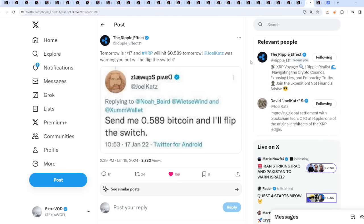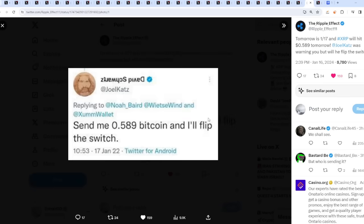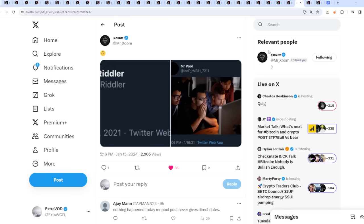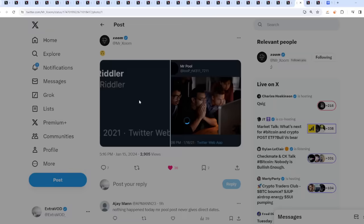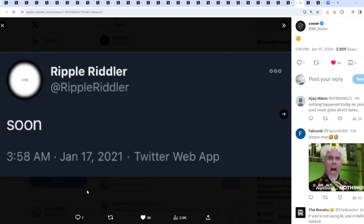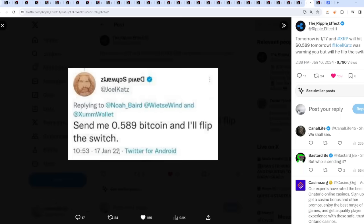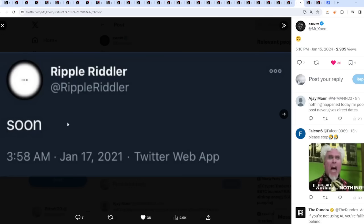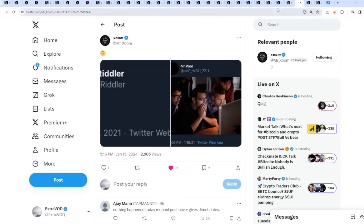We have an interesting date for tomorrow because January 17th, 2022, David Schwartz posted this. Look at his name back then, it was flipped upside down and reversed. Send me 0.589 Bitcoin and I'll flip this switch. You know why that's so crazy? Because this was tweeted out from one of the Riddlers in the community a year before this was tweeted out. And he stated soon. Wow, very fascinating.